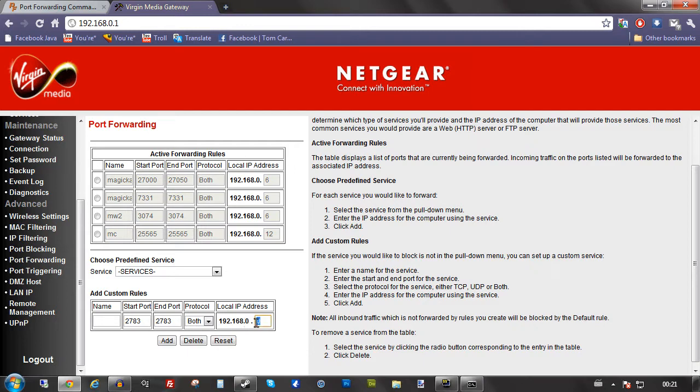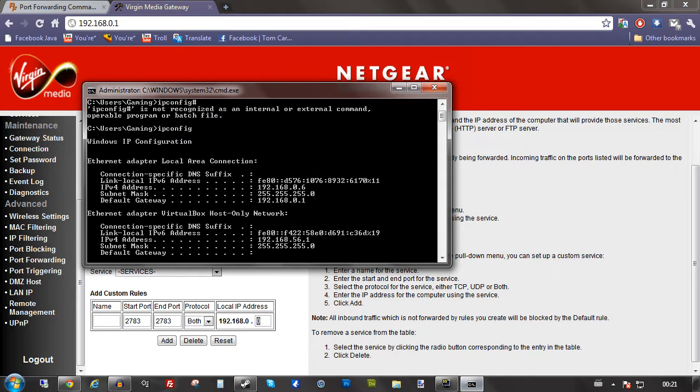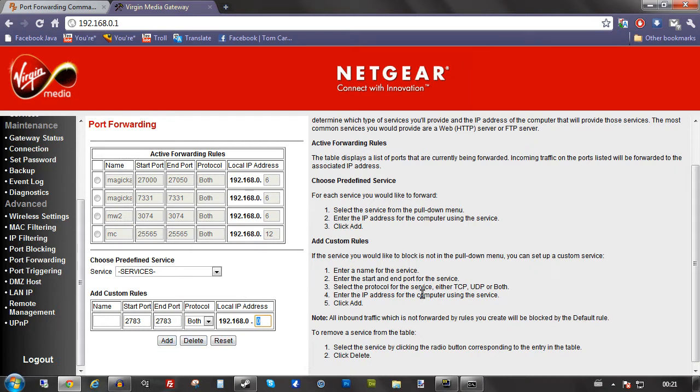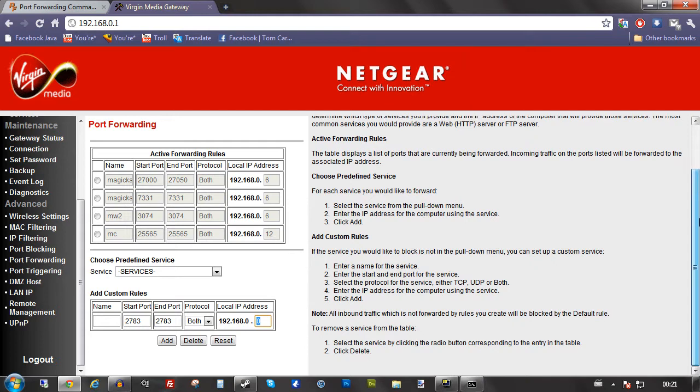And then where it says local IP address, this is where you need to go back to command prompt. And it is usually in the ethernet adapter local area network connection, it is IPv4 address. It is normally something higher than the default gateway. You just enter the last number or whatever your modem asks for into the last area. Then you click add and that is pretty much it.